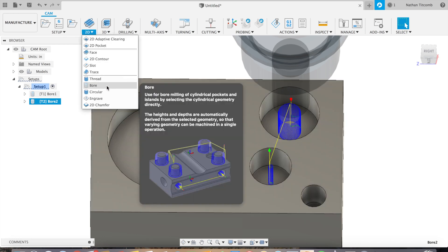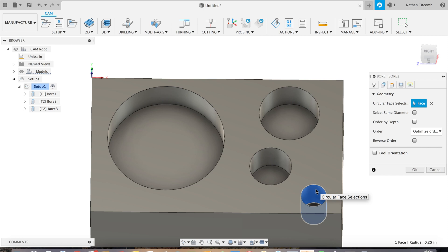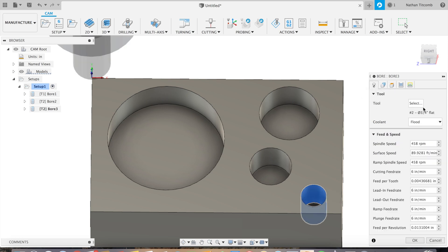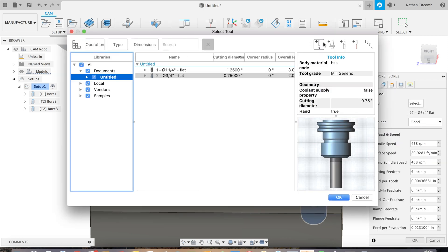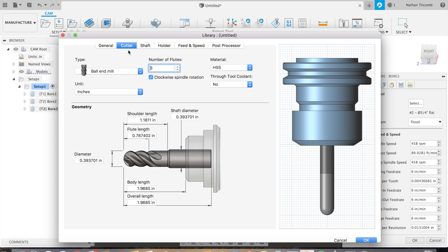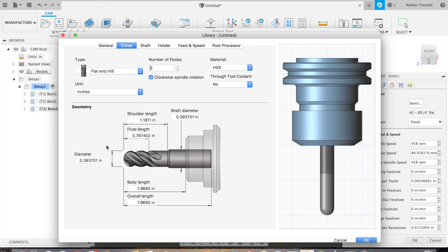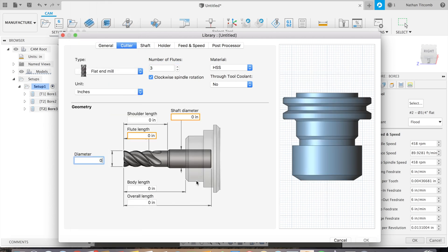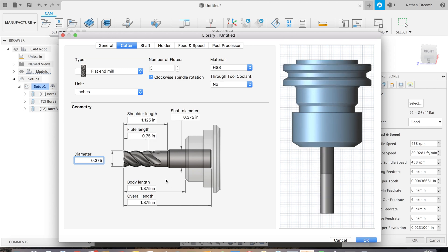Click on Bore, click on that smaller hole. Now that three-quarter inch end mill is too big for that hole, and a half inch end mill would also be too big. So click on ball end mill, flat end mill, we'll create a 3/8 end mill. That'll do the job, hit OK.